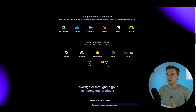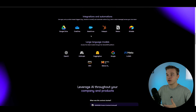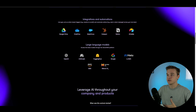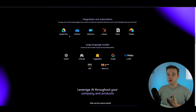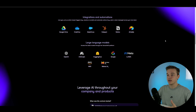Comparing VectorShift to something like VoiceFlow, they don't have any sort of live integrations for Google Drive, Airtable, or Notion. With VectorShift, the data is going to be sent directly from your account into VectorShift to be queried, and then it retrieves data from these platforms.